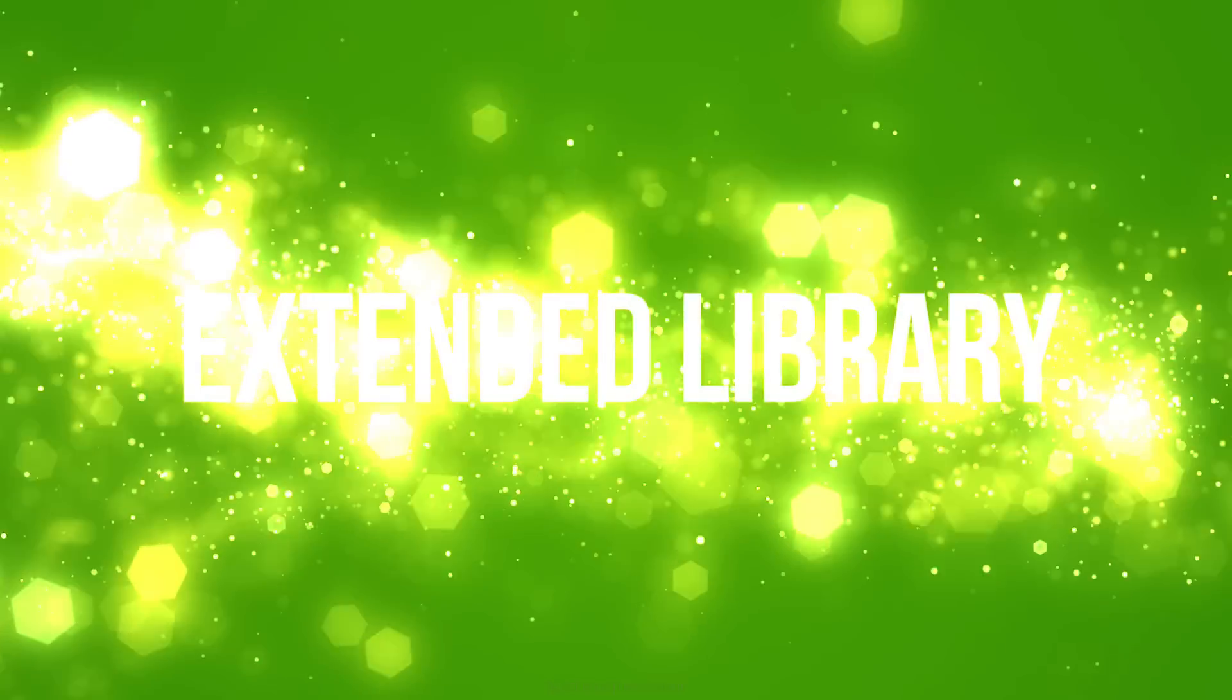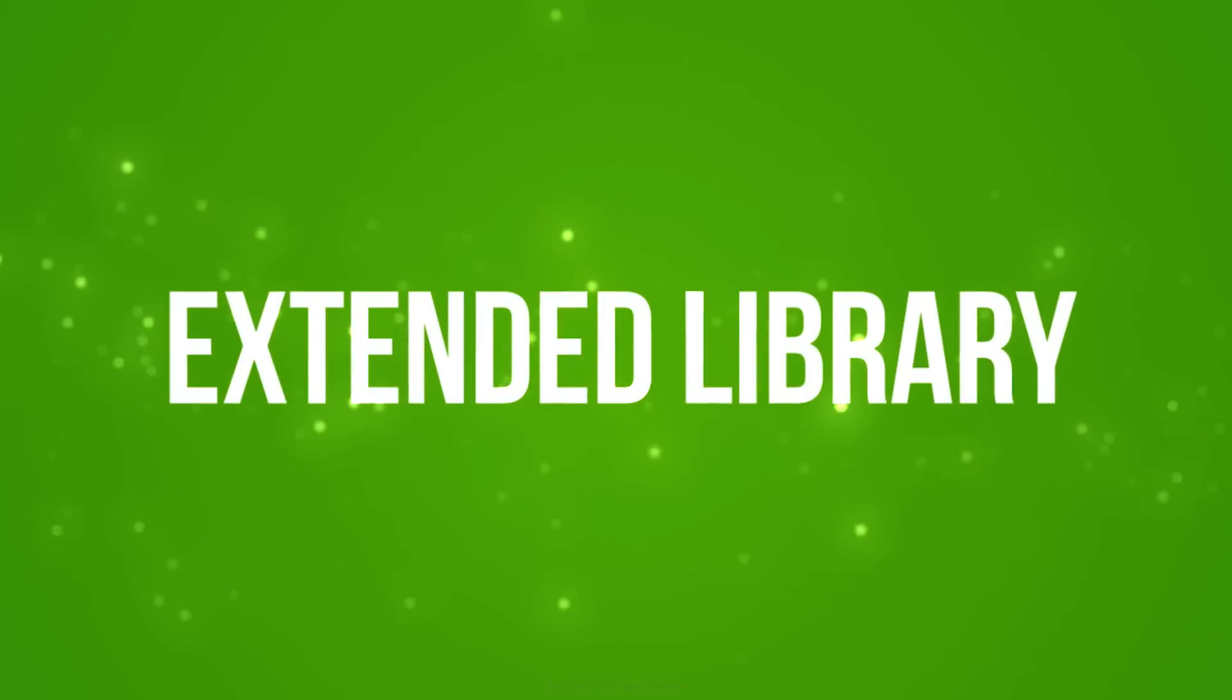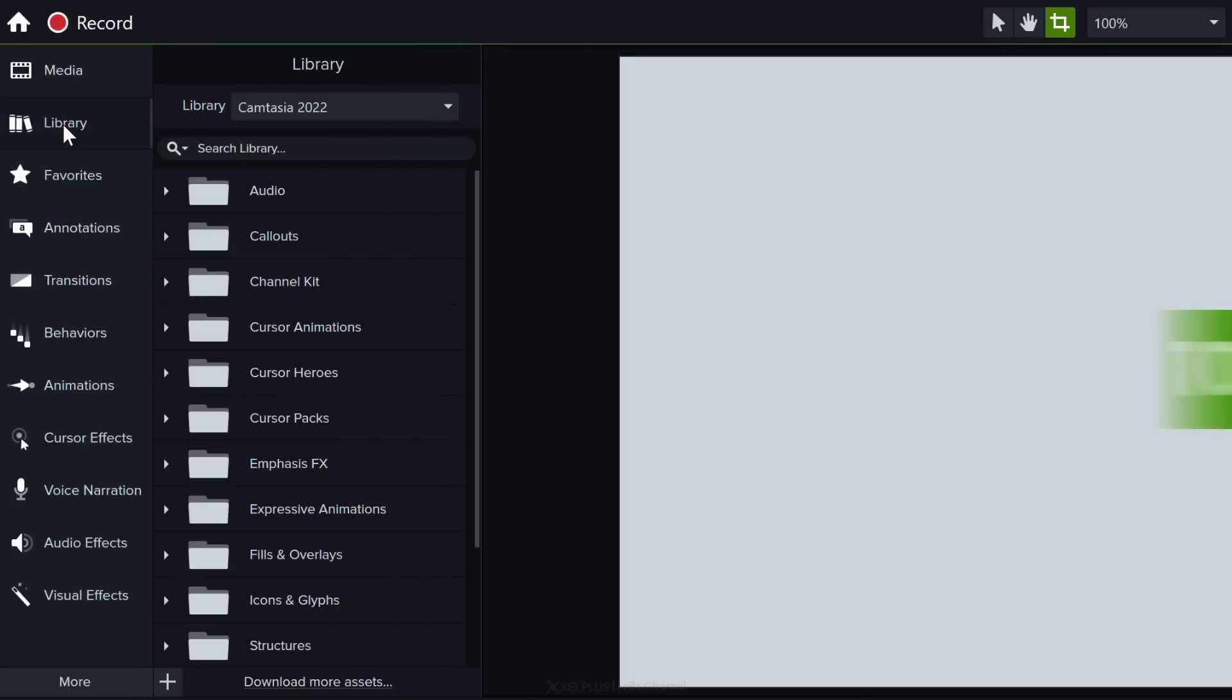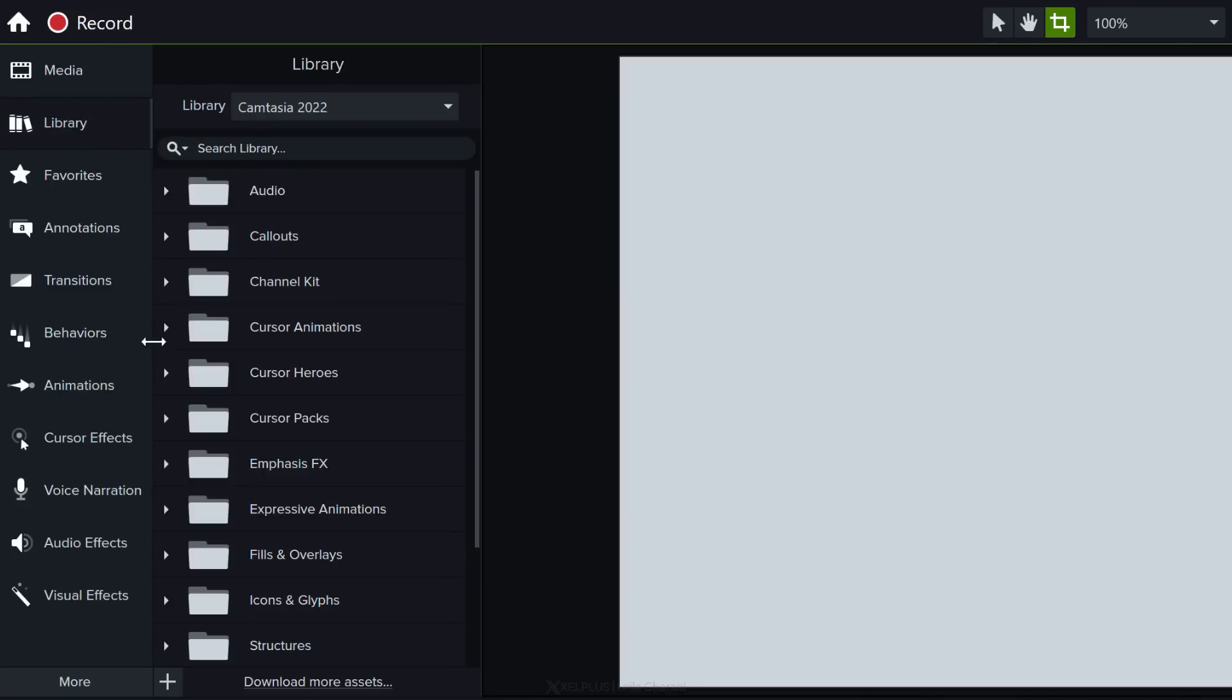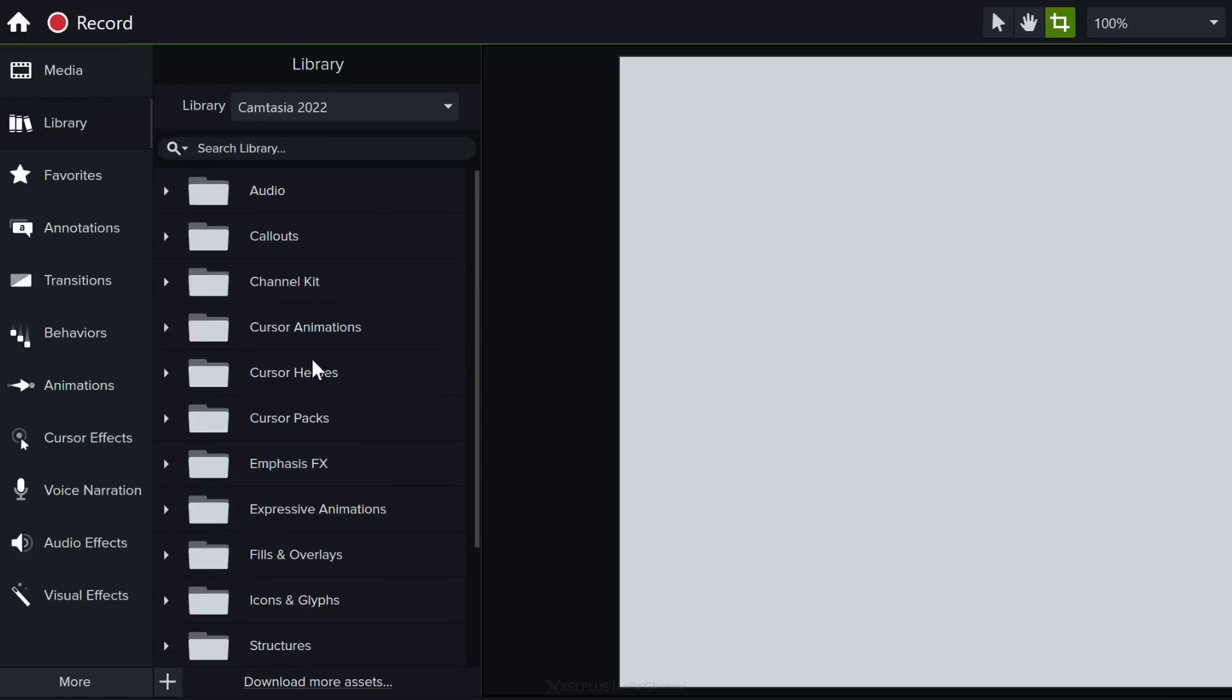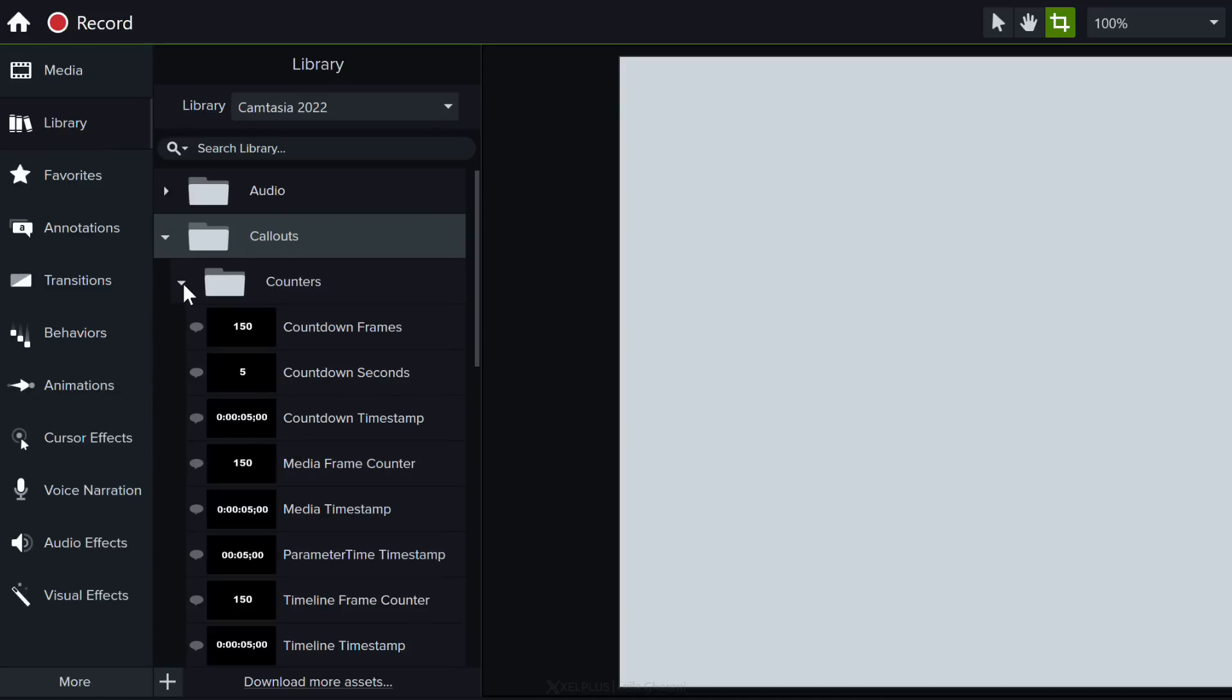Now let's talk about one of the major updates in Camtasia 2022 which is a brand new library that's stocked with over 1,000 assets. So no matter what video you're making you're going to be sure to find related assets in here. So you can see everything is organized by category and inside the categories you have a lot of different options.